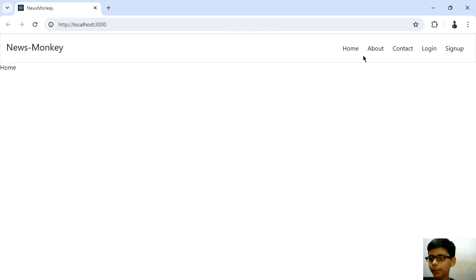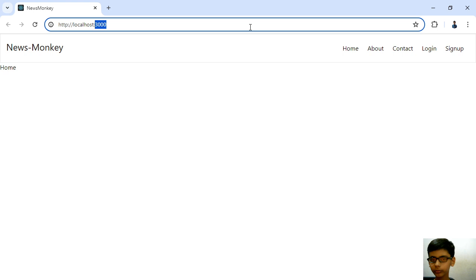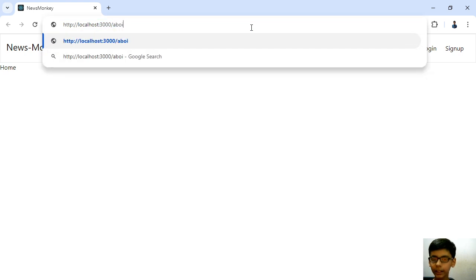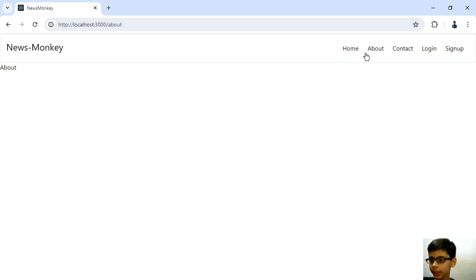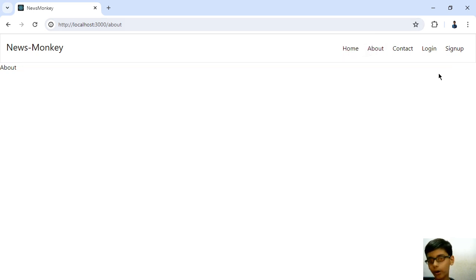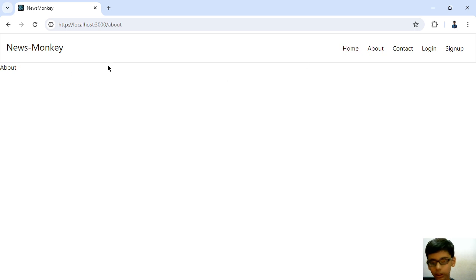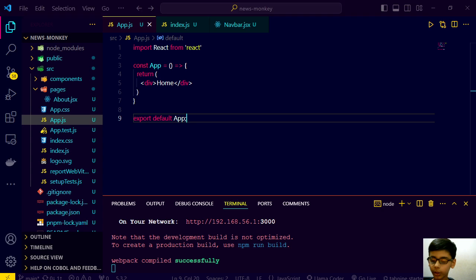Here we have our home tab. But now I am thinking that instead of using APIs, we can either use APIs or we can use the admin dashboard to add the news.